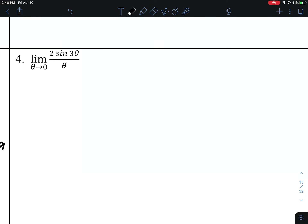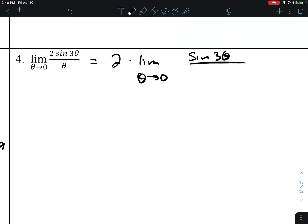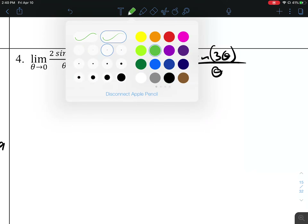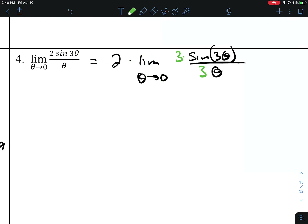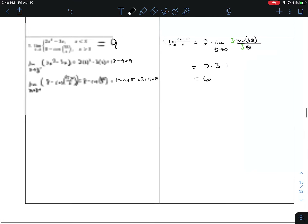Number 4. Using direct substitution will result in dividing by 0. Let's take this coefficient and pop it out to the front. We'd like to use the special limit for sine, but that only works if the angle 3 theta matches the denominator. To make it the same, we put a 3 on the top and the bottom — same as multiplying by 1. This gives us 1 times 3 times 2, making this 6.